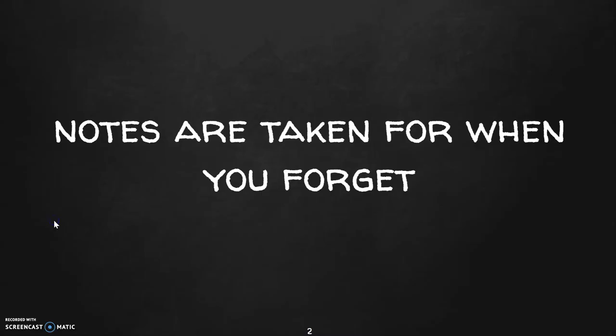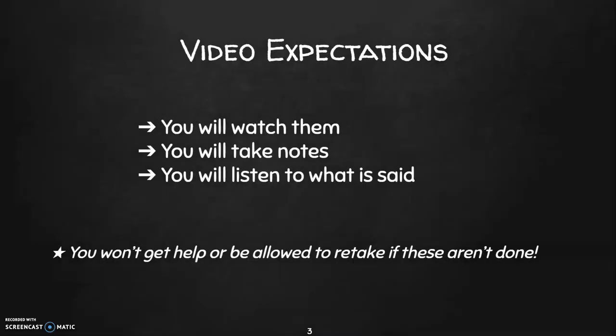Remember that notes are taken for when you forget. You will forget things, so this allows you to go back and see what you had learned because it's written down. Some students think that notes are all about helping you remember, like if I write it down I will remember. Yes, you are more likely to remember, but that's no guarantee that you will. So notes are for when you forget.